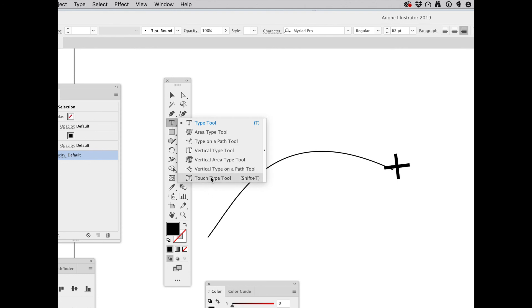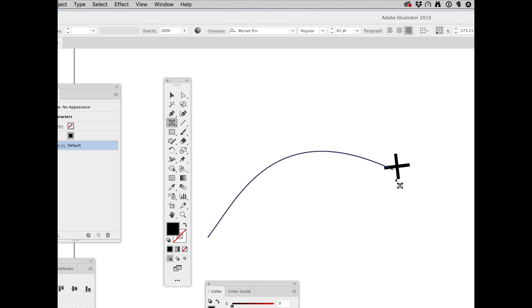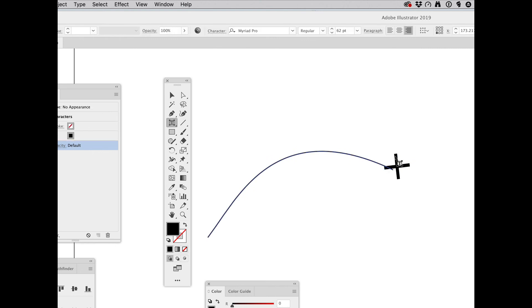Touch type, not touch up, touch type. And move this down.